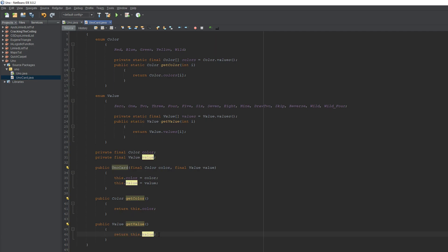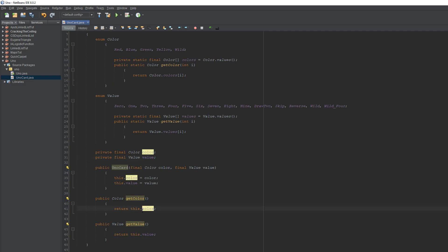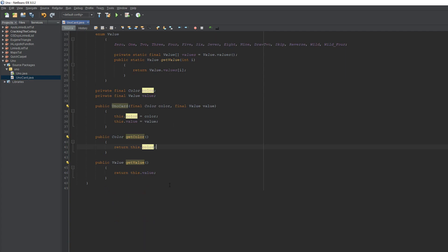Now we're going to make getters for our attributes — a public color getter and a public value getter that return this.color and this.value respectively. In case you don't know, 'this' is just referring to this class — this.color is referring to this color variable, and this.value is referring to this value variable. You could just write color without 'this', but using 'this' is just being more precise about that specific attribute.